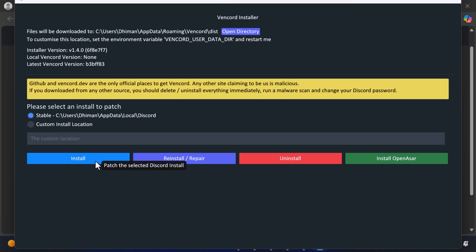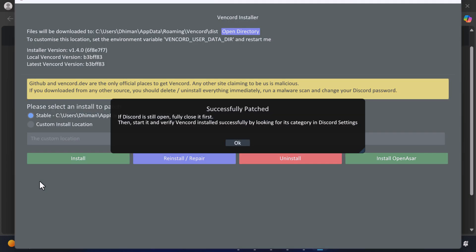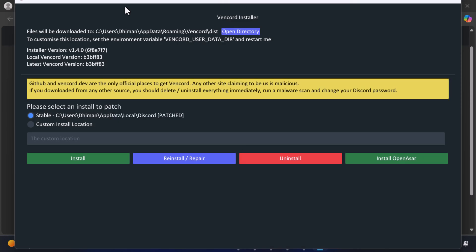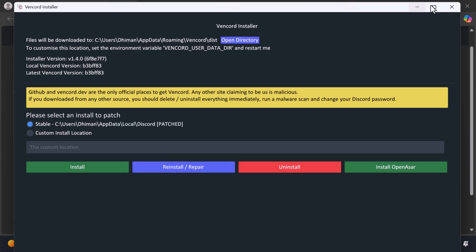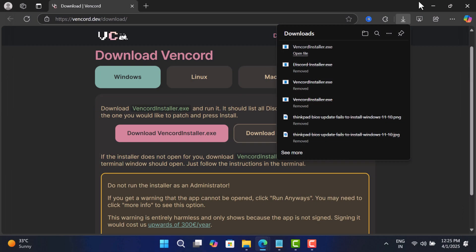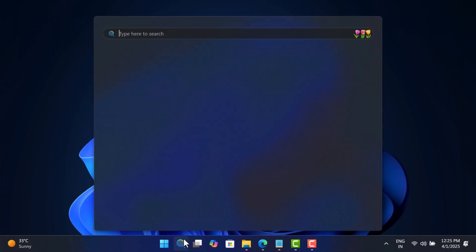This is the location where this app will be installed. Now click install. In a few seconds you will see this notification: successfully patched. Now close this app and launch Discord.